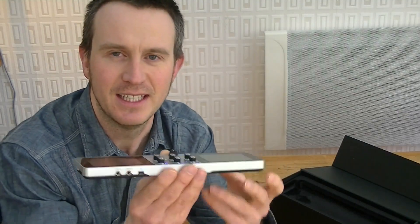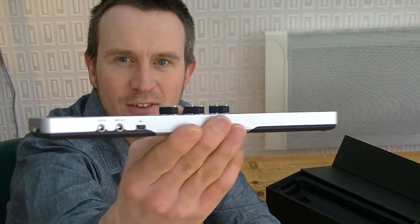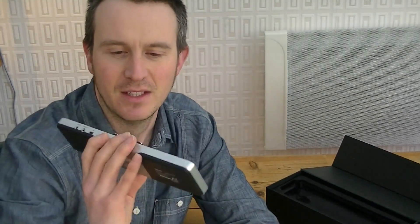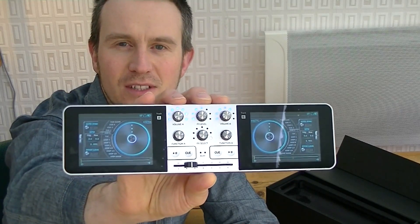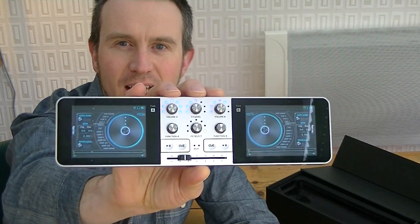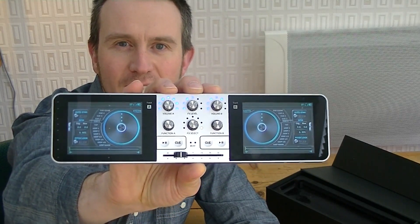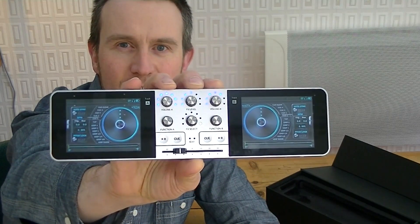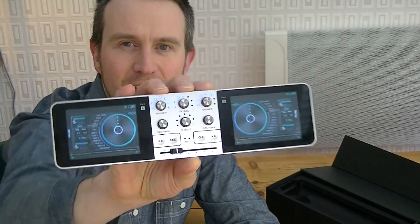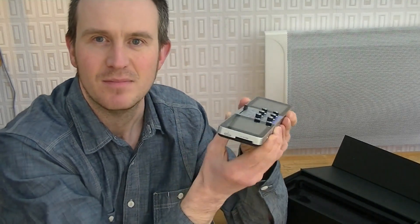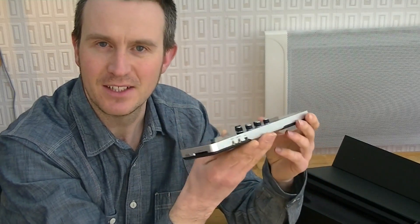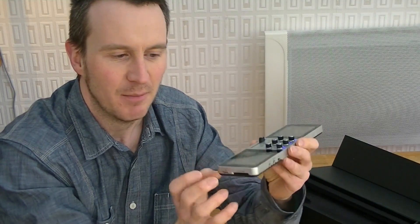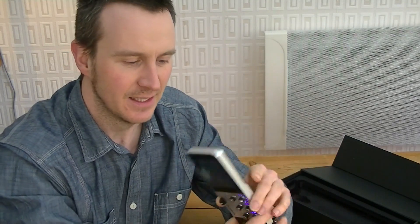As you can see, it is incredibly thin. On the front of the unit you have two touchscreen displays and in the center section you've got a mixer with six buttons along the top, a crossfader at the bottom, and we'll be taking a closer look at this in a second. It's incredibly light, I think under 300 grams in weight, and it's made out of plastic. At the back of it there are two rubberized sections so it doesn't slip out of your hands.